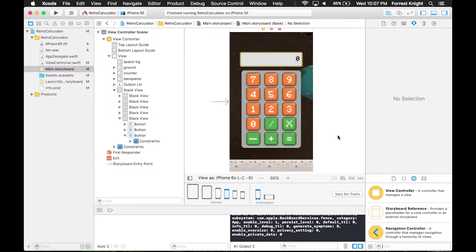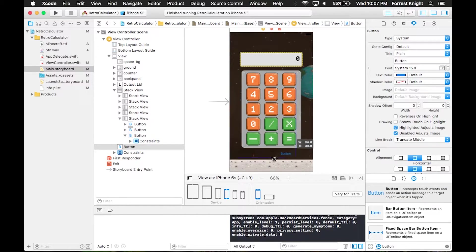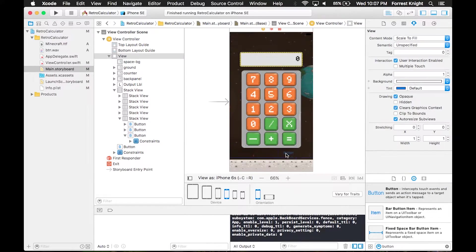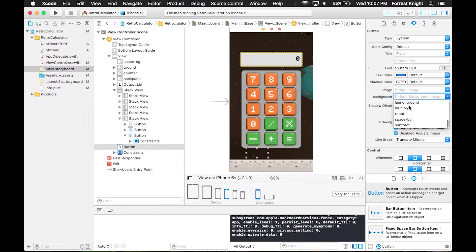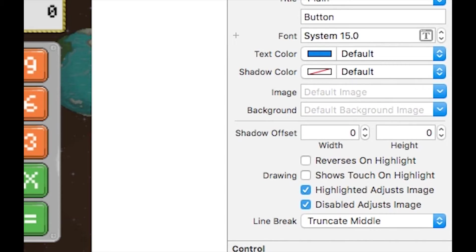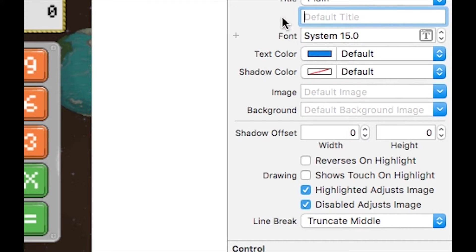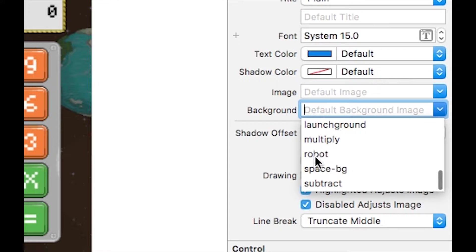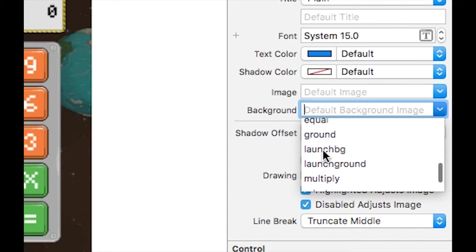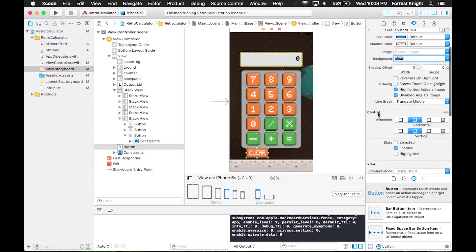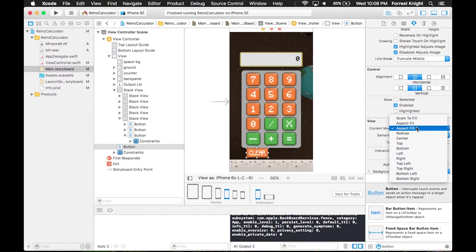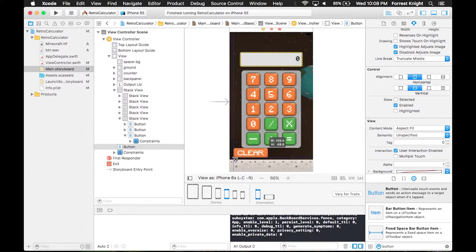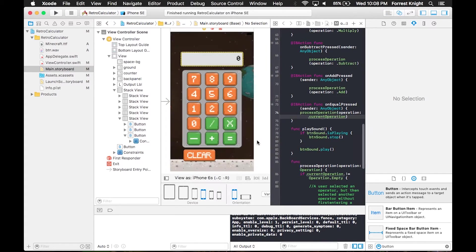Instead of dragging in an image view, we're going to drag in a button. We're going to bring it under what we have currently, take out the word button. In background, we're going to put in the clear button image. Make sure you throw the image in background instead of image because if you put it in image, it didn't line up properly. Background works for me. We opened the assistant editor and created an IB action for on clear press.